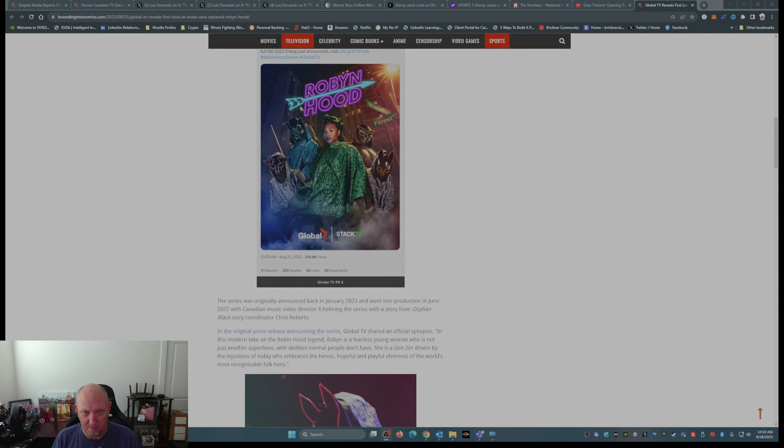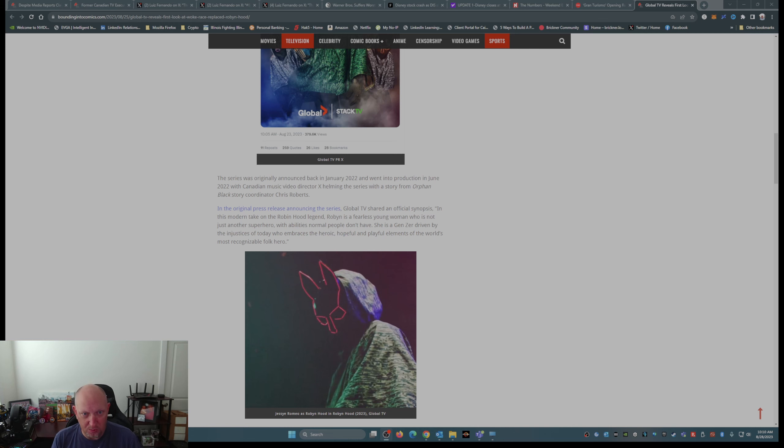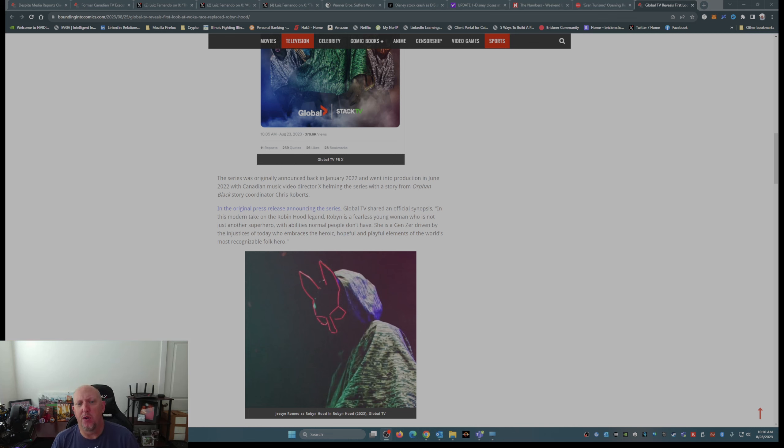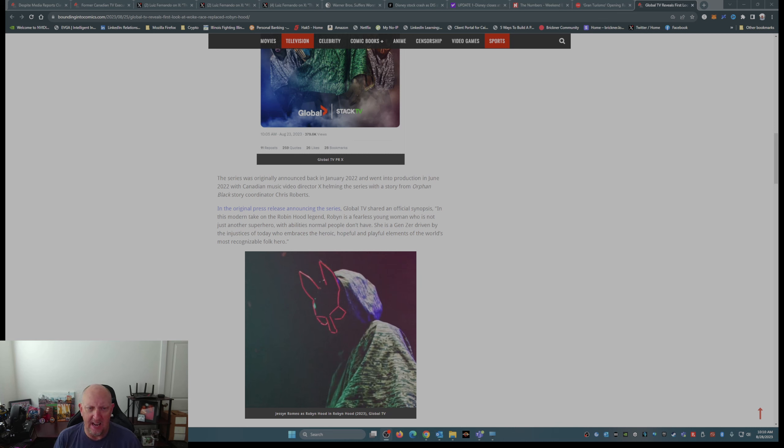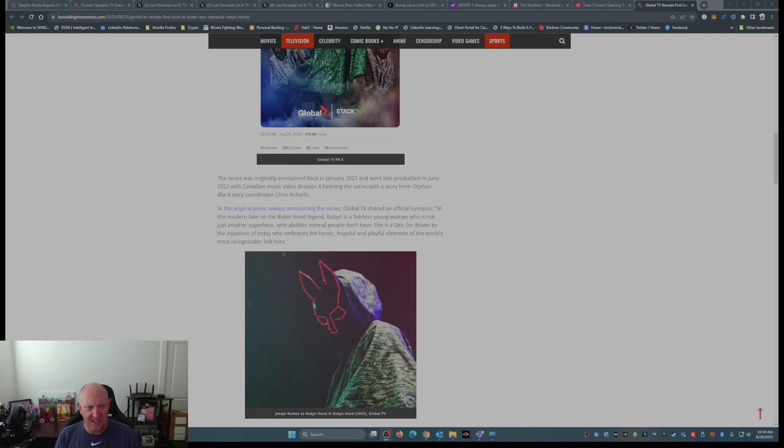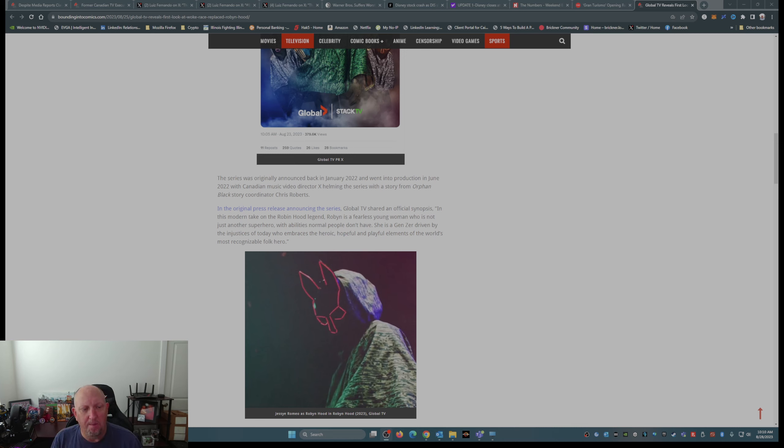Robin Hood. Yes, folks. This is Robin Hood. The series, which was originally announced back in January 2022, went into production in June 2022 with Canadian music video director X helming the series with a story from Orphan Black story coordinator Chris Roberts. In the original press release announcing the series, Global TV shared an official synopsis.